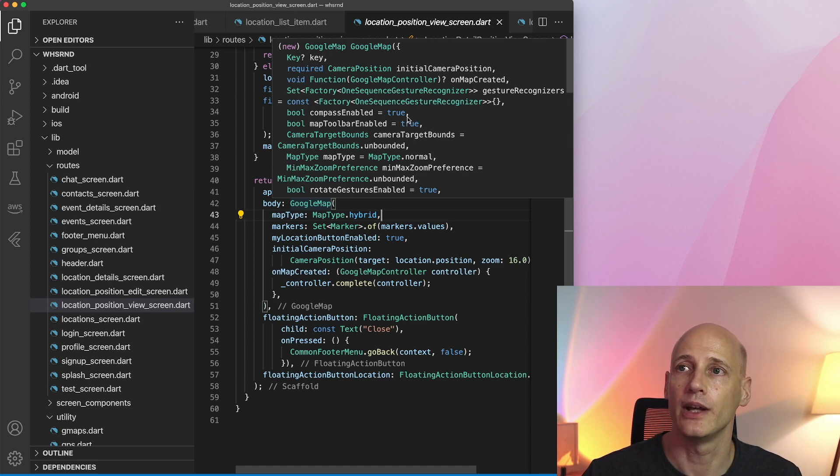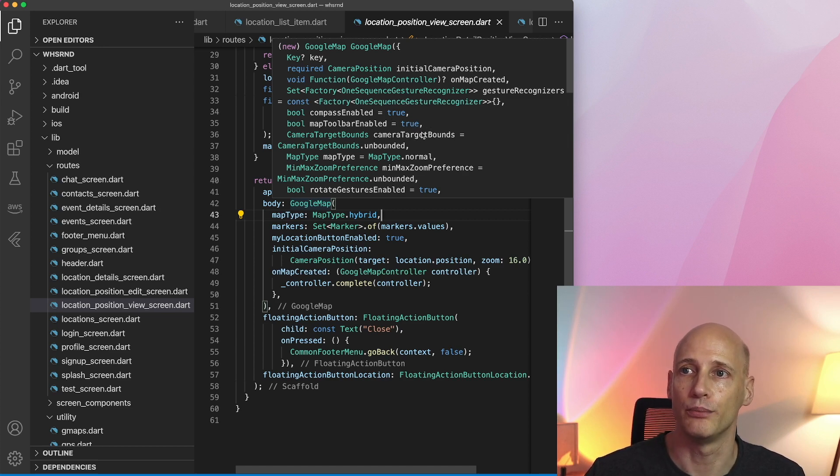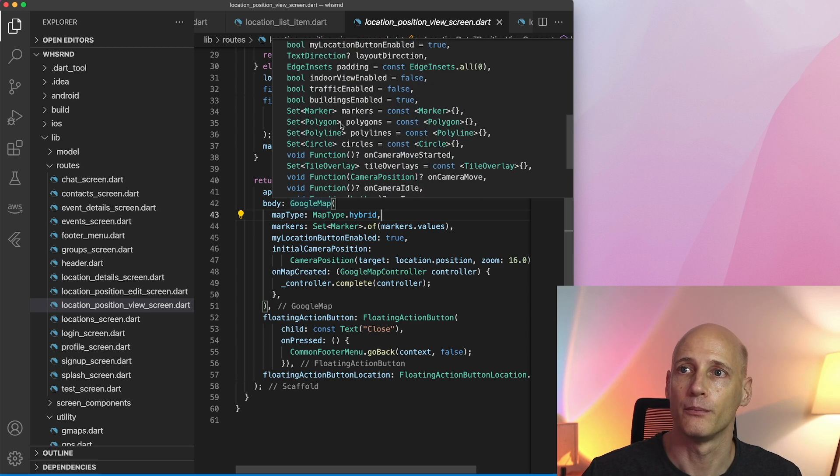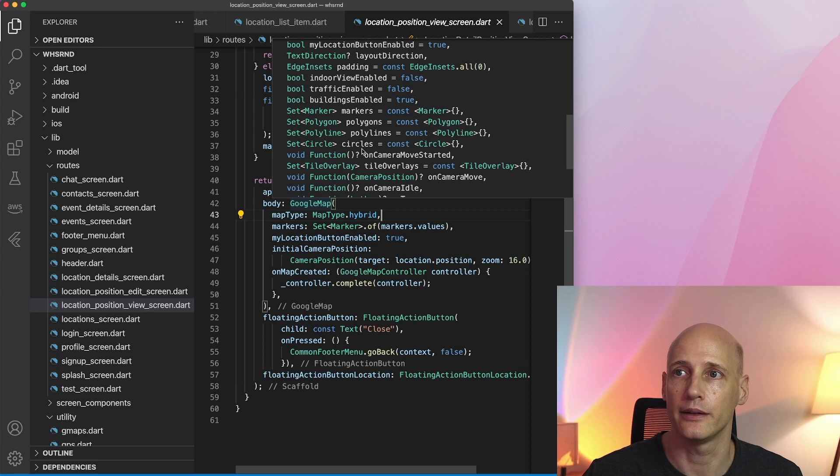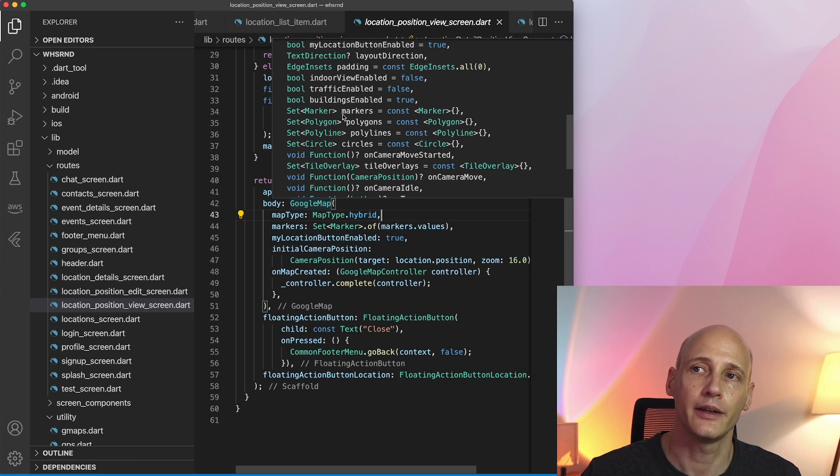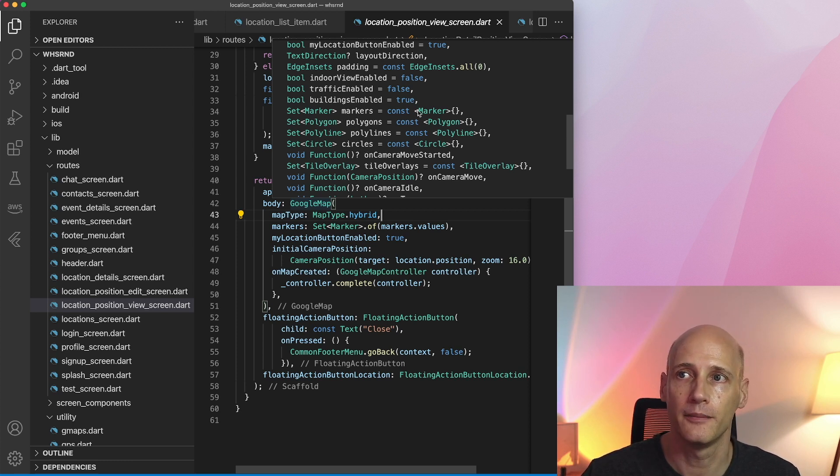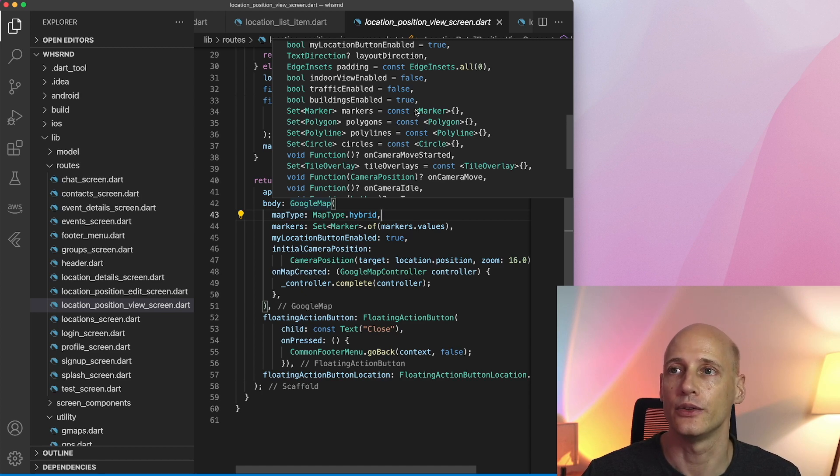Now we see a lot of attributes we probably don't need but towards the bottom we see markers, polygons, polylines, and circles. I'd say the most useful of these is markers and that you can use to place markers on top of your map.